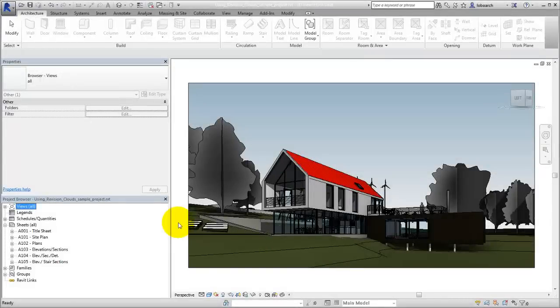Revision Cloud annotations can be added to views and sheets in a project to mark and draw attention to portions of your drawing sets that have been revised.